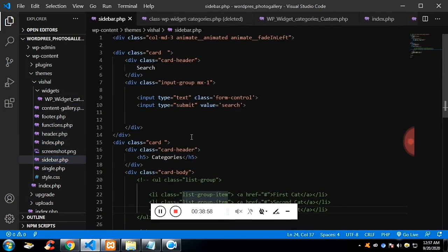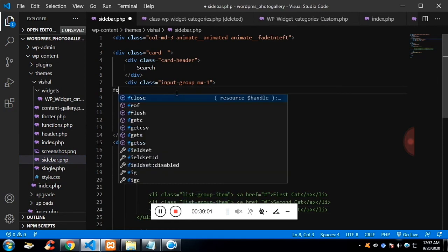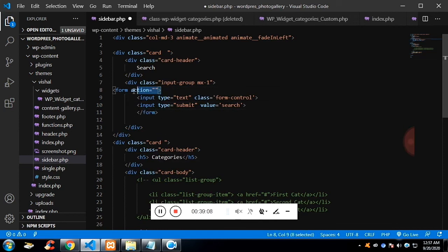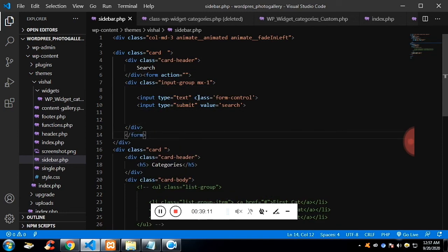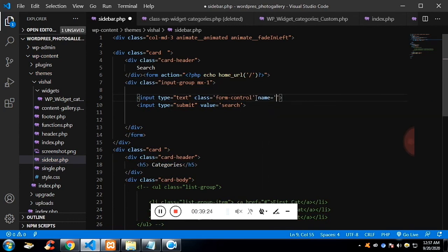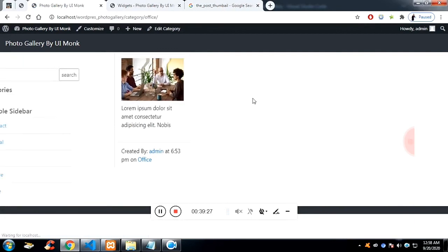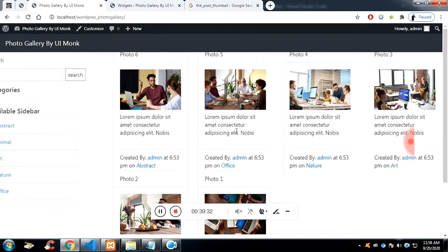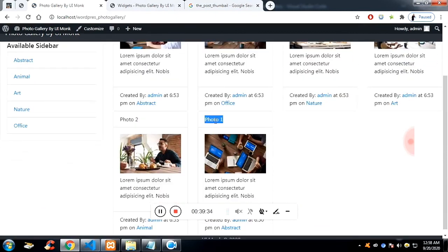We have one input field and one button — we need to surround them inside a form. The action for the form is simply home_url(). On the input field we need to add the attribute name with value 's'. Now if we search for 'photo 5' or any other post title, it will be filtered.